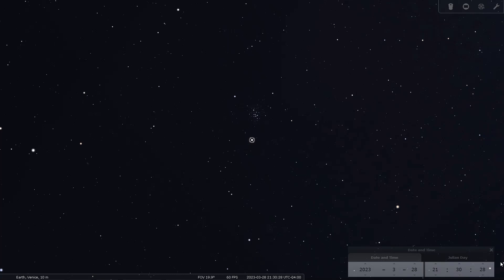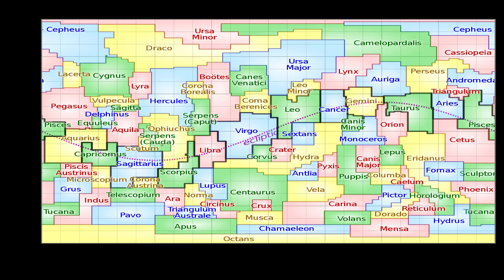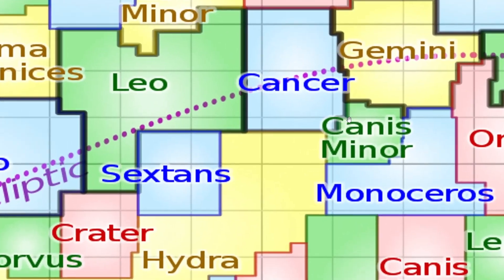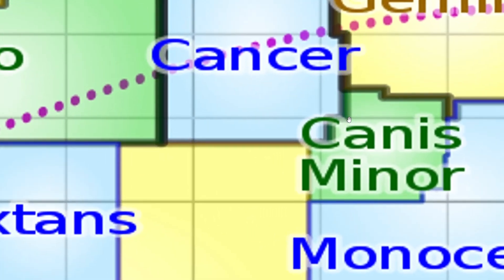One of the 88 officially recognized constellations, Cancer is also one of the 12 constellations of the zodiac found along the ecliptic plane or the orbital plane of the Earth as it orbits the Sun.